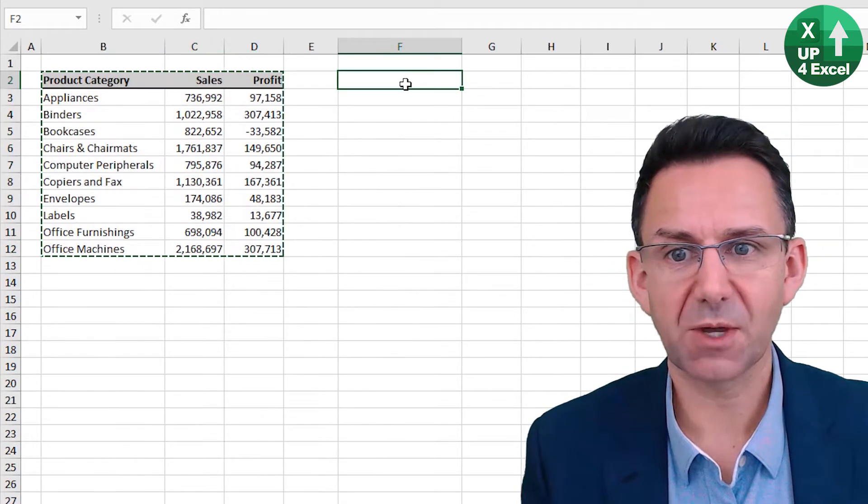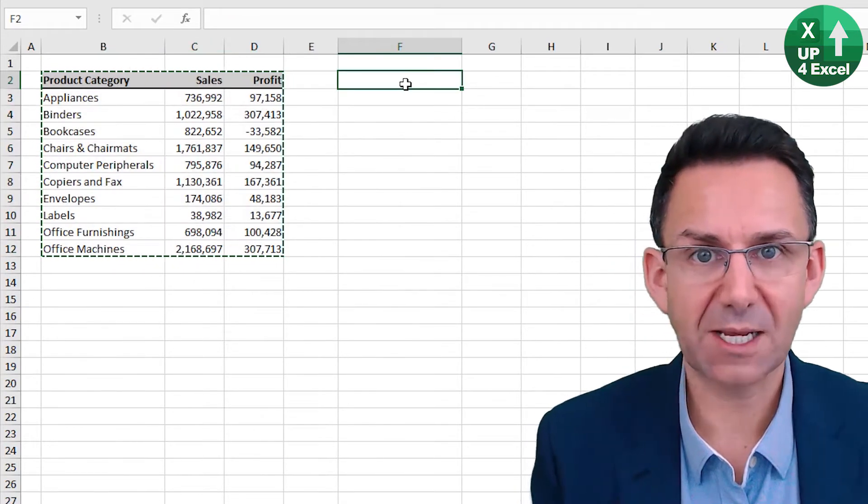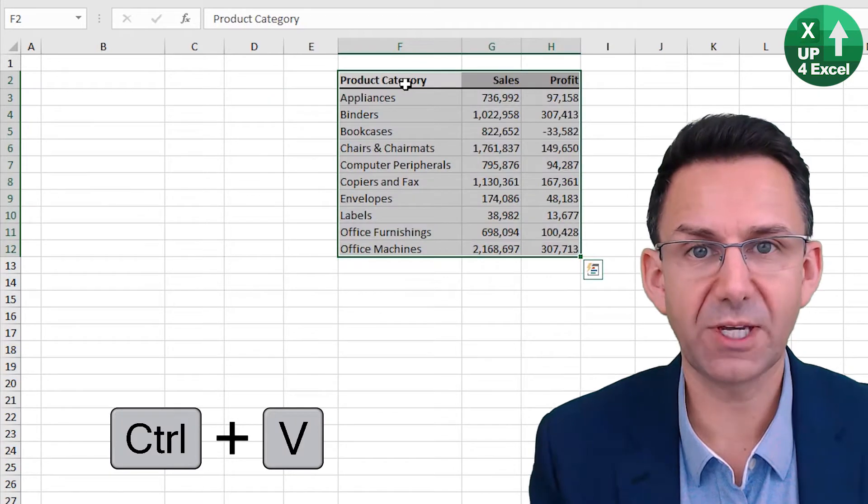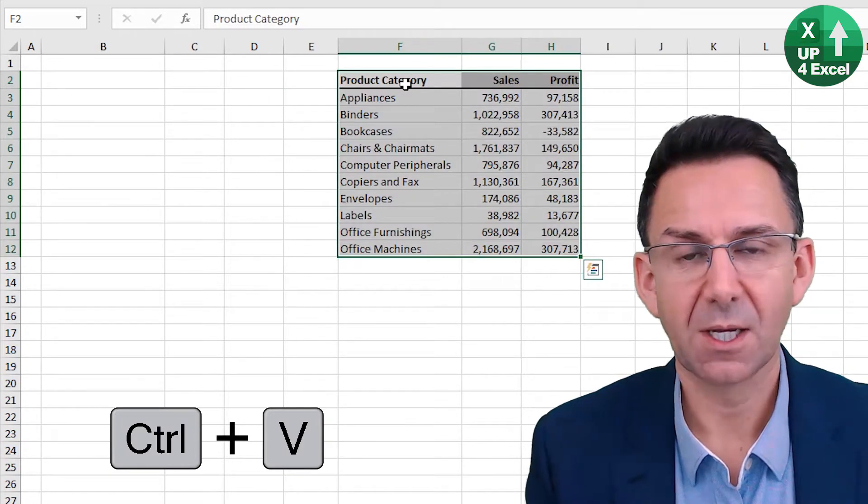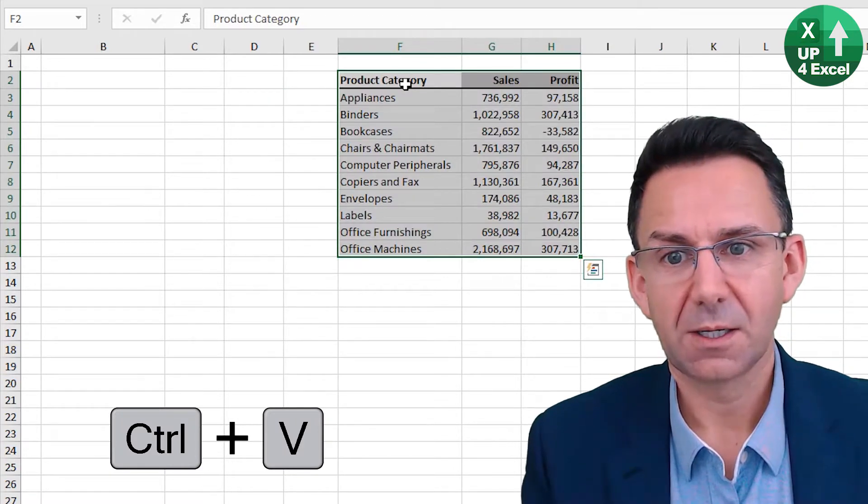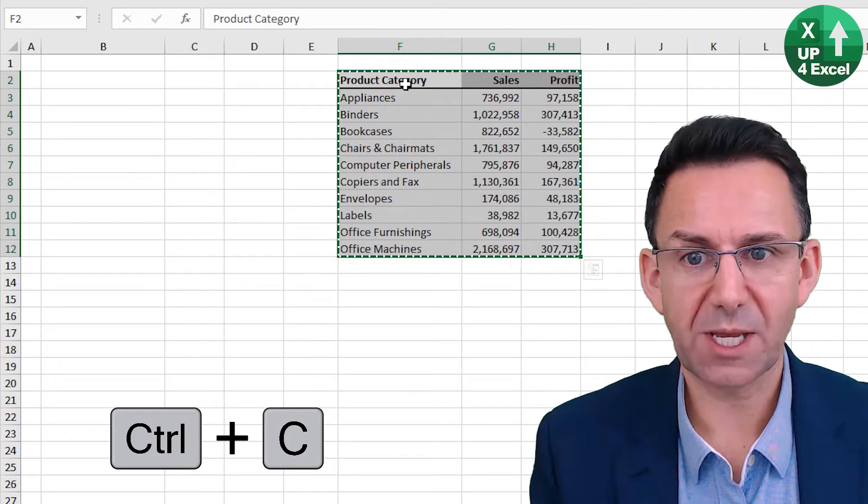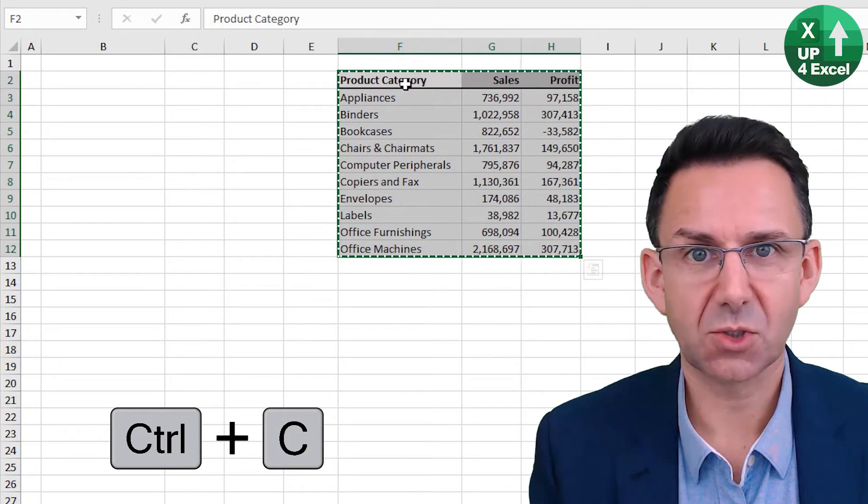Say I wanted to copy it. This is Ctrl+C and paste it back again. There's a copy.